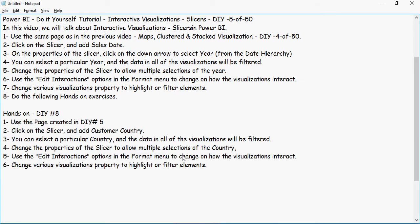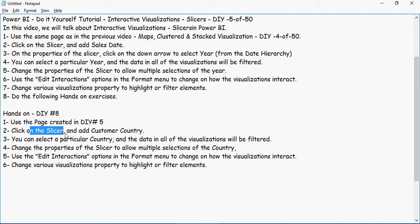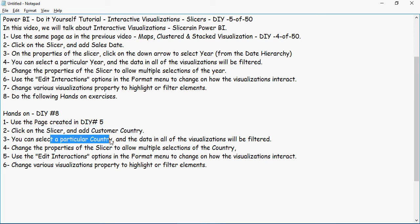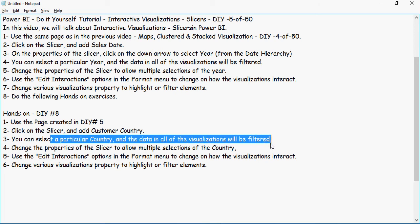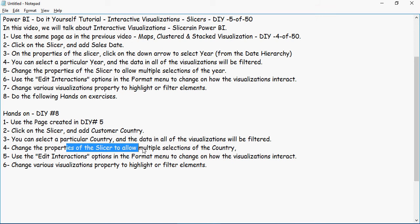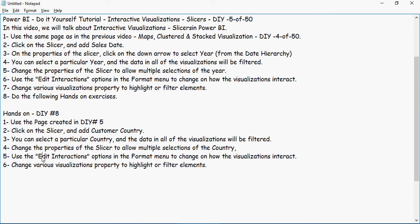Hands-on exercise number eight. Use the page created in DIY 5. Click on the slicer and add customer country. Now we are not adding year here, we are going to add customer country. Then select a particular country and the data in all visualizations will be filtered. Change the properties of the slicer and use edit interactions to highlight or filter elements based on what you feel looks good.